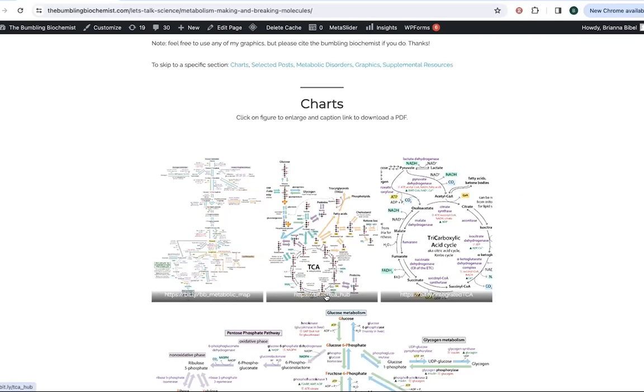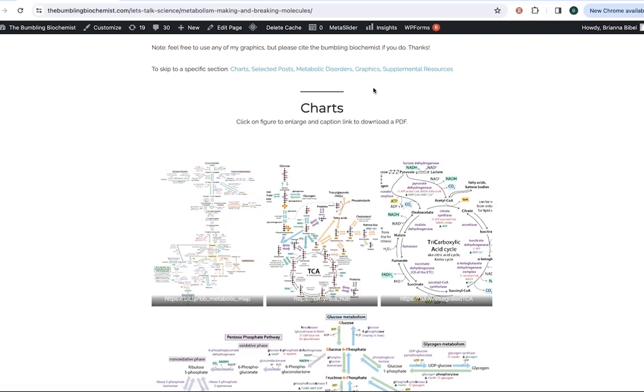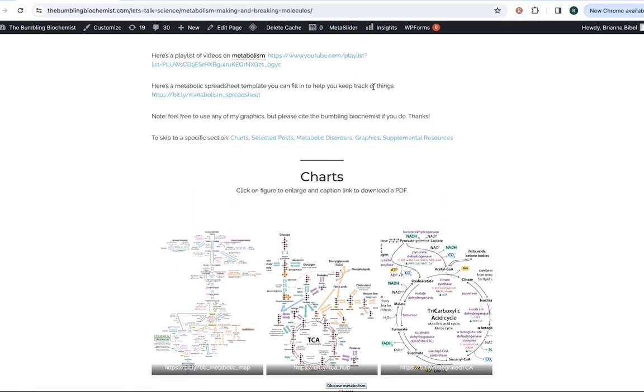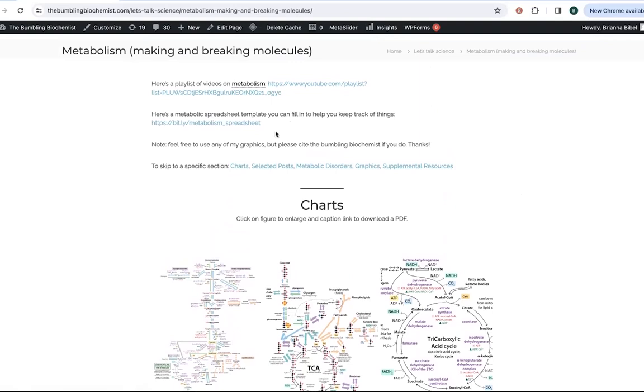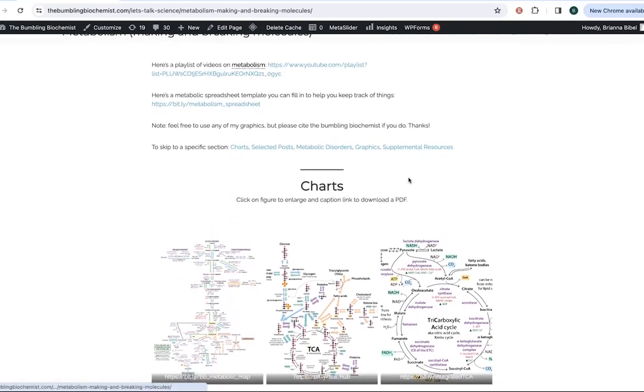But so you can see a bigger version, or if you click on the caption, there's a link that'll take you so that you can download a PDF of it. Feel free to use these. I hope that they help you. But if you do, please cite the Bumbling Biochemist.